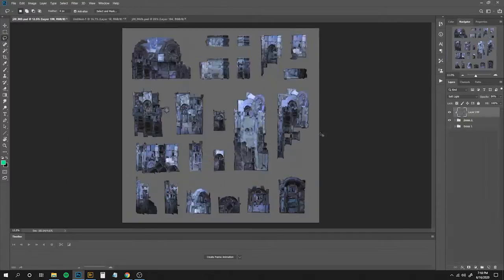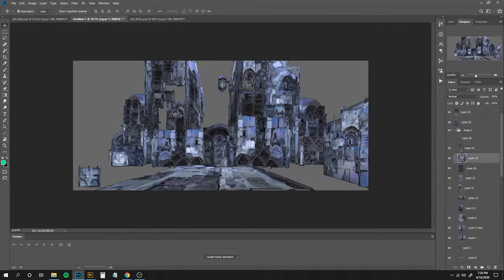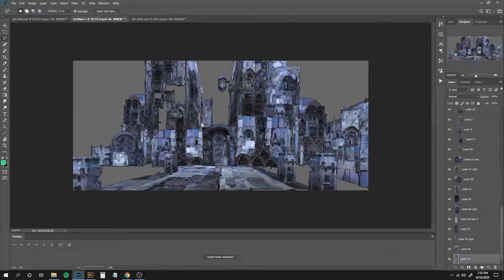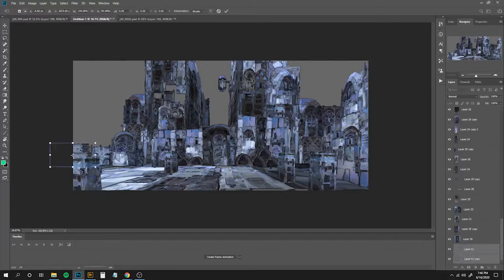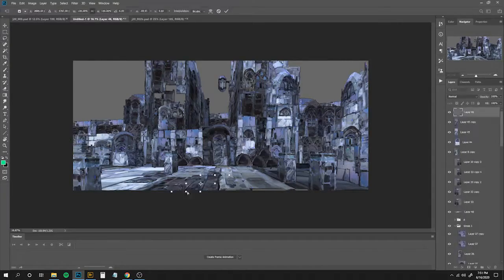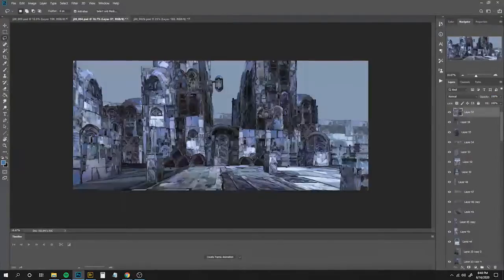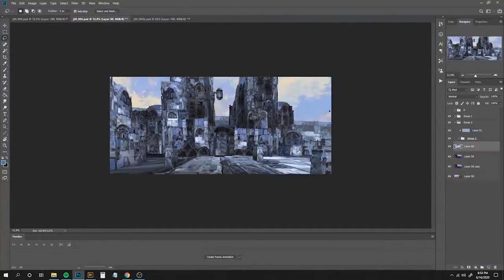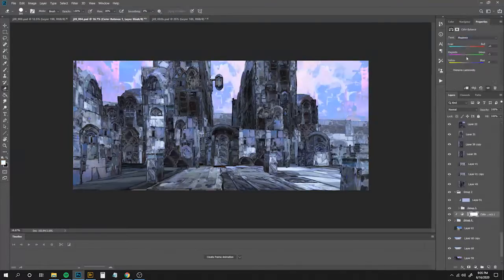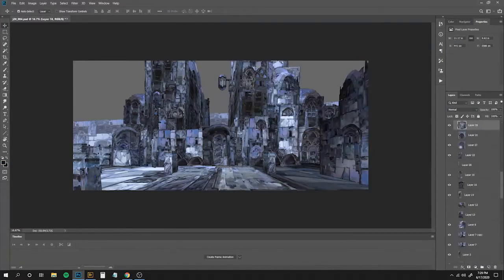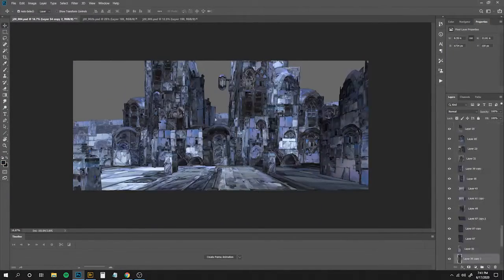This method likewise allows me to refine style, subject, and rendering over time rather than all at once, and to naturally break a task into smaller chunks that are easier to tackle.